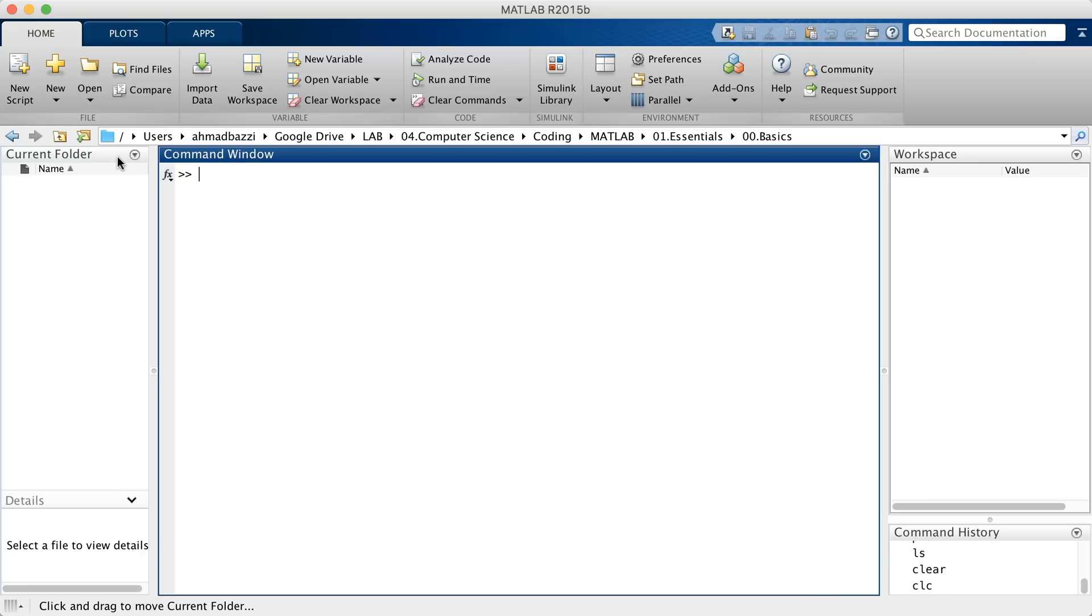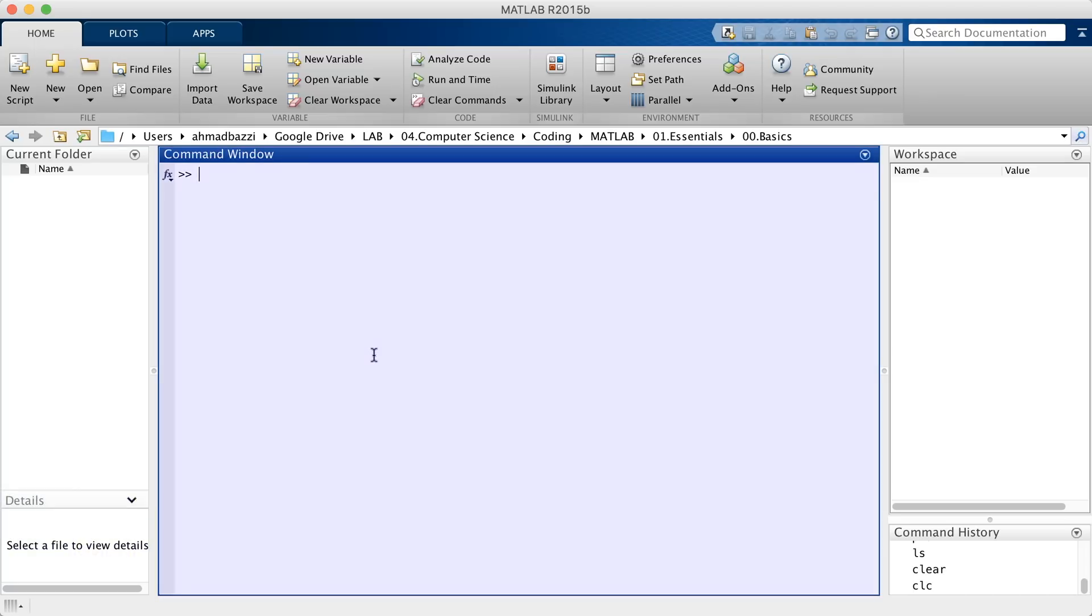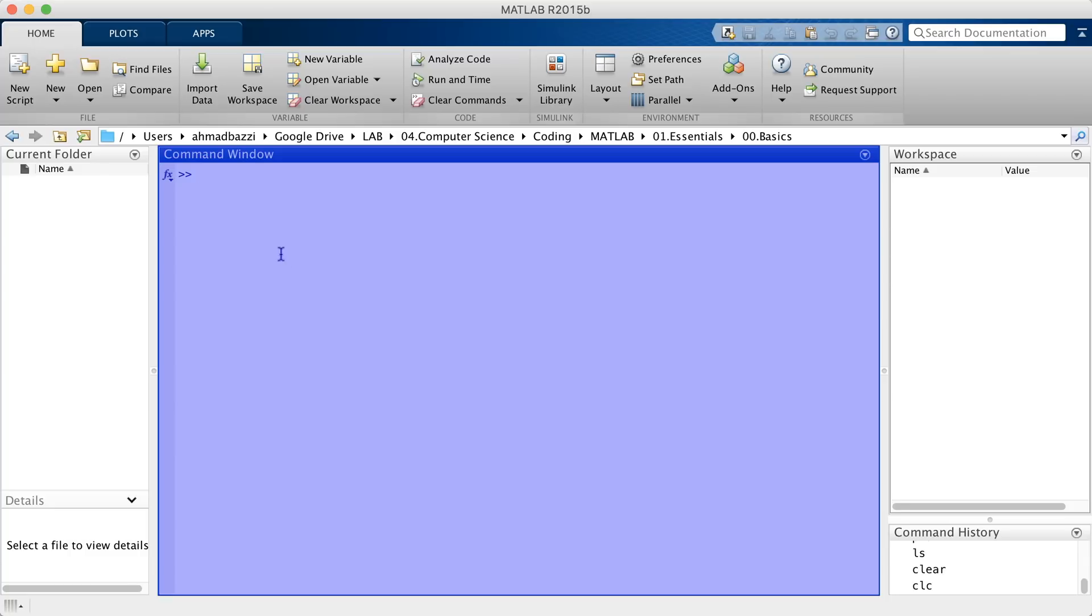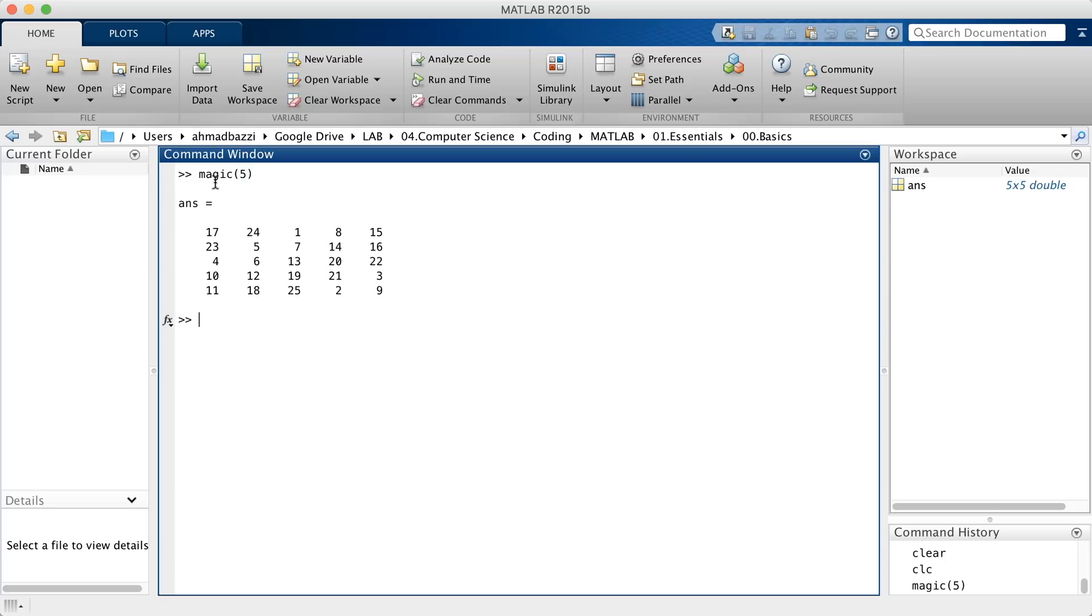It just shows you what folders or files are inside your current folder. Next off is the command window, and it allows you to enter commands at the command line indicated by the prompt. So those two greater than signs is the prompt, and it basically is waiting from the user to enter commands.